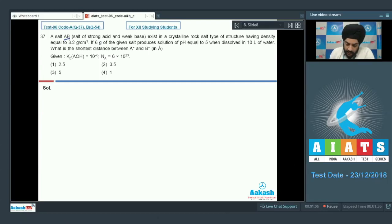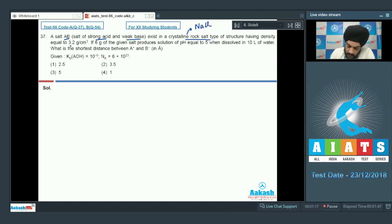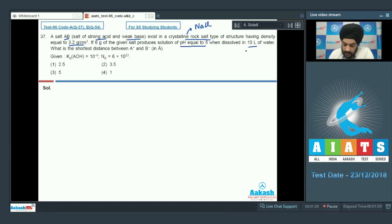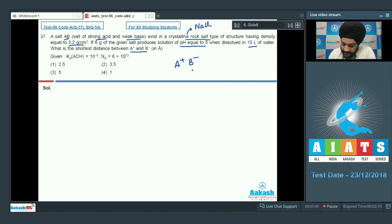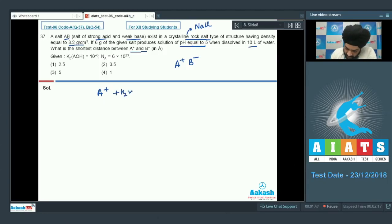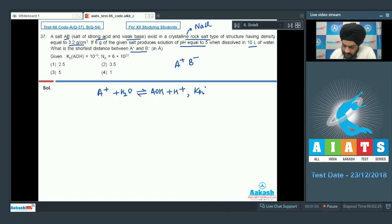Question number 37. A salt AB, which is a salt of a strong acid and a weak base, exists in a rock salt type crystalline structure with density equal to 3.2 g/cm³. If 6 grams of the salt produces a solution of pH equal to 5 when dissolved in 10 liters of water, what is the shortest distance between A⁺ and B⁻ in angstroms? The salt is A⁺B⁻; the A⁺ cation, being the conjugate of the weak base, undergoes hydrolysis to produce AOH and H⁺. The hydrolysis constant KH equals Kw/Kb, which simplifies to 10⁻⁸.